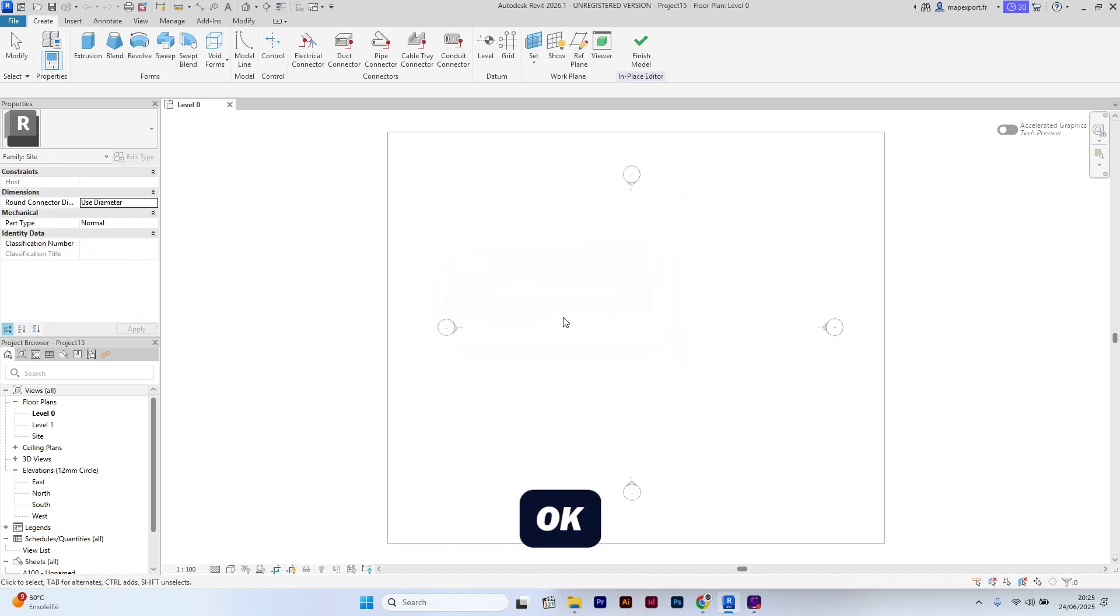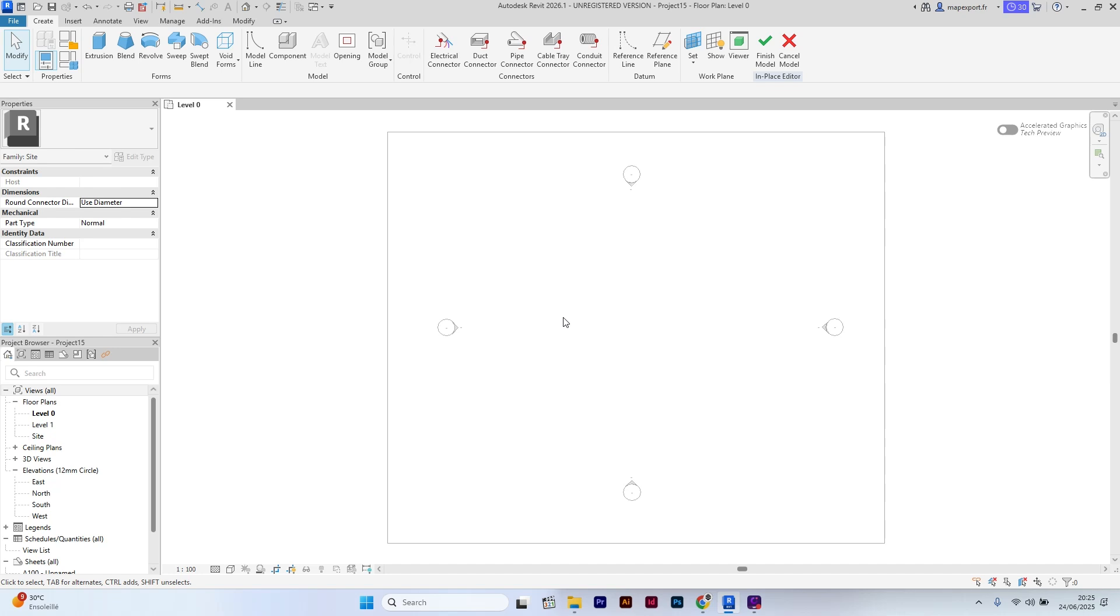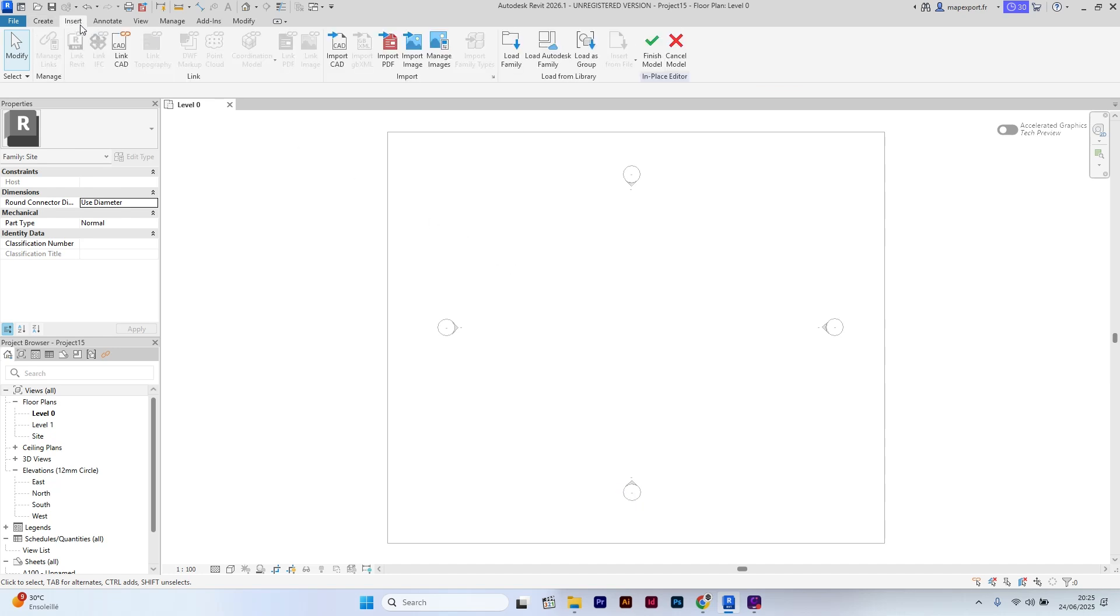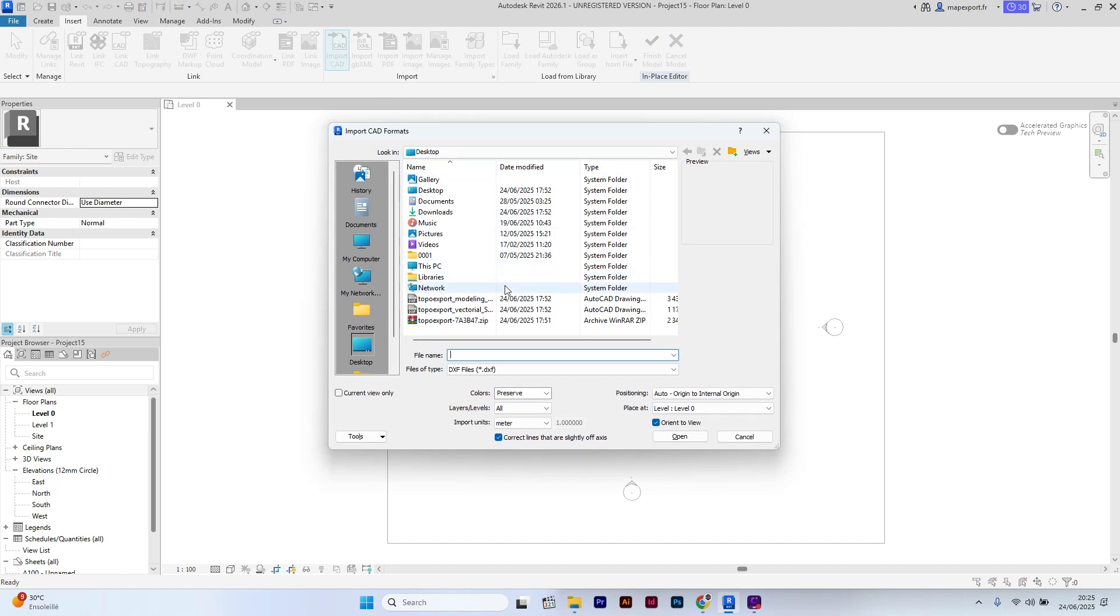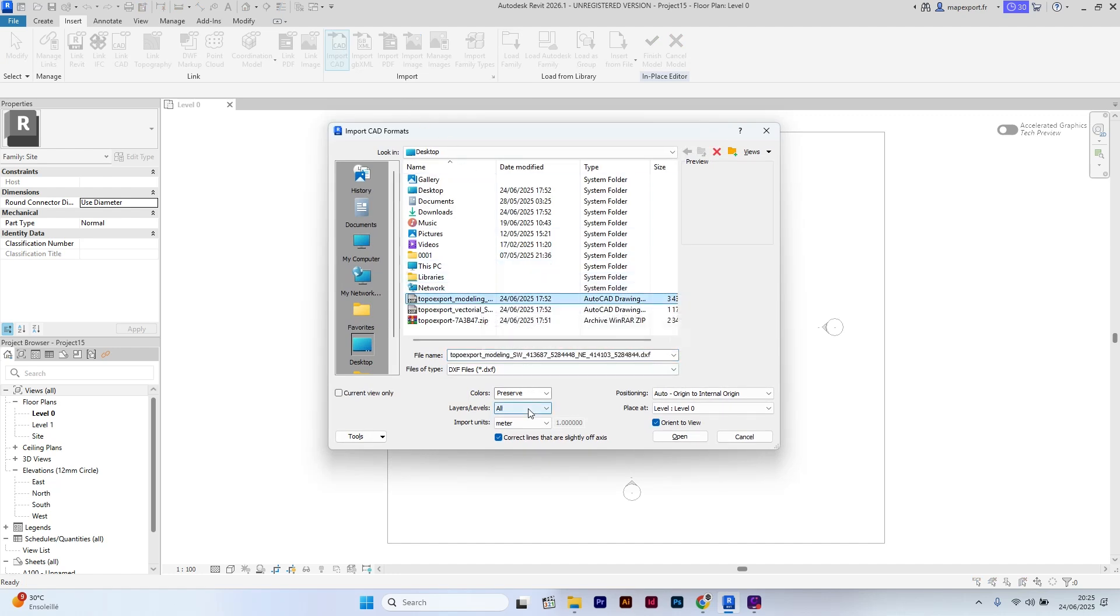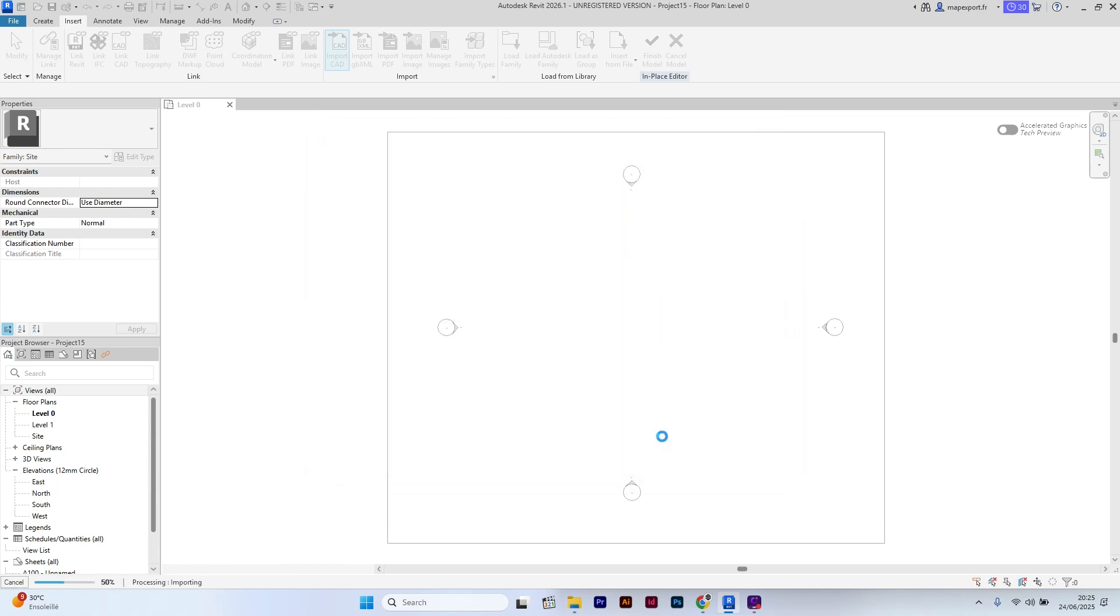Click OK. Then go to Insert and click on Import CAD. Select the 3D Topo file named TopoExport Modeling. Verify your import unit is in Meter. Then select Open.